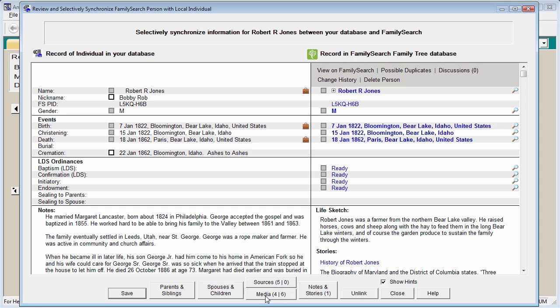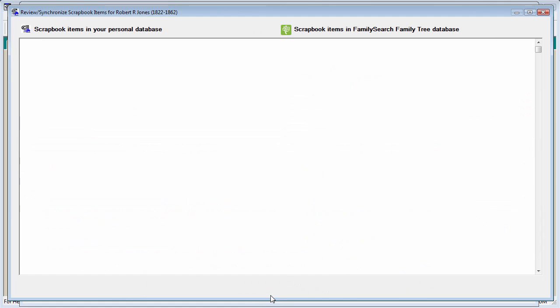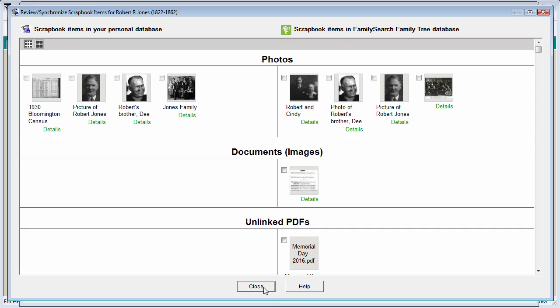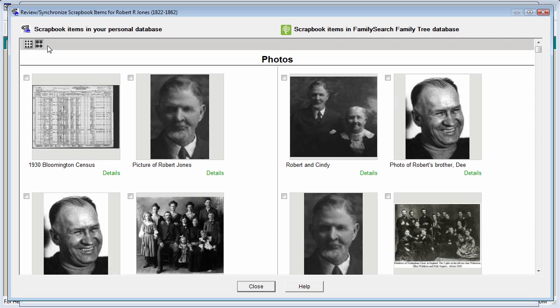The Media button shows you that you have, in this case, four scrapbook items for the person in your database, and in FamilySearch there are six memories. If you click on the Media button, you'll see both the scrapbook items in your database and the images out in the memories of FamilySearch. You can choose to view these items as small icons, as you see here, or you can select larger icons.